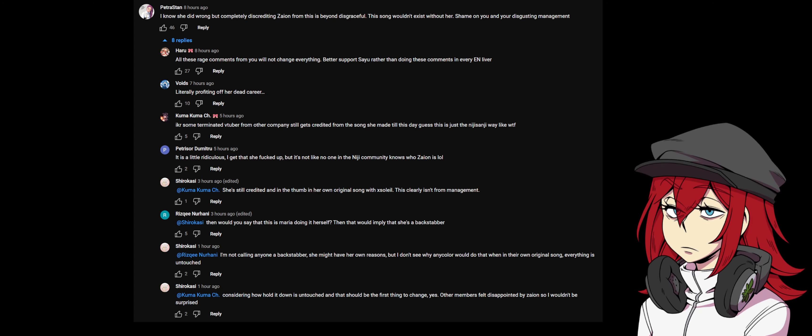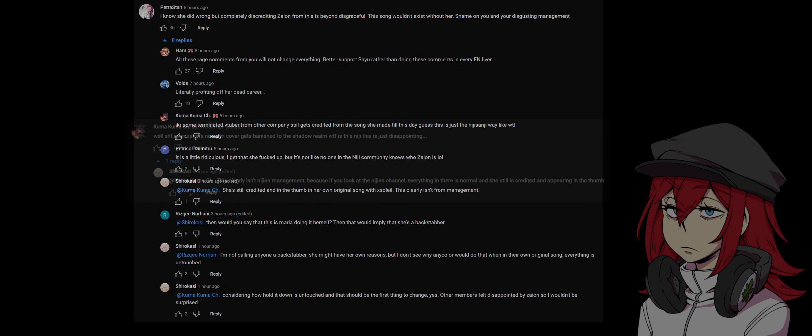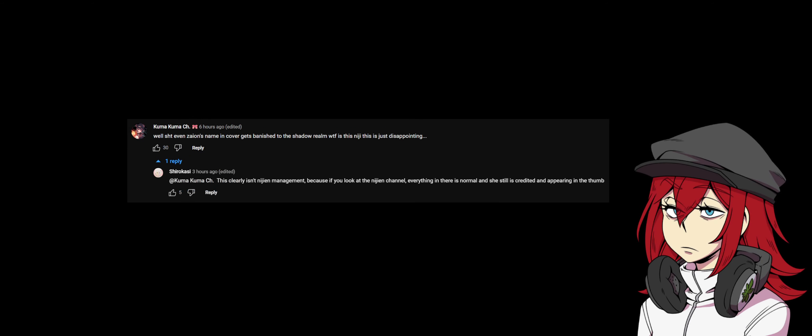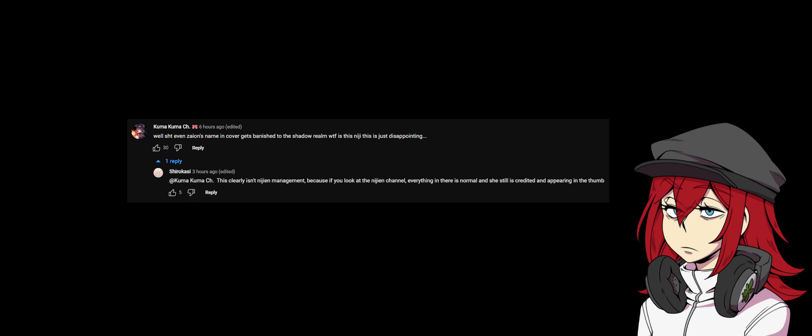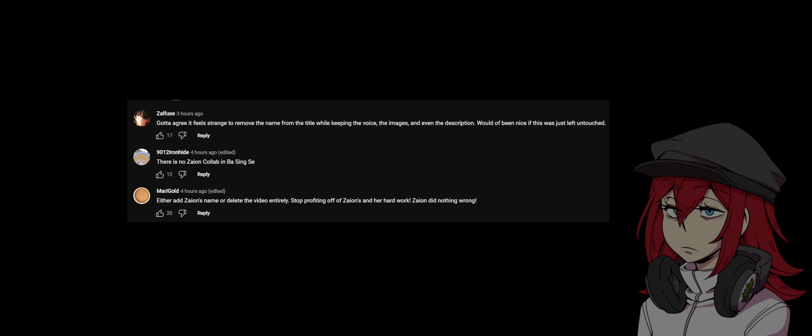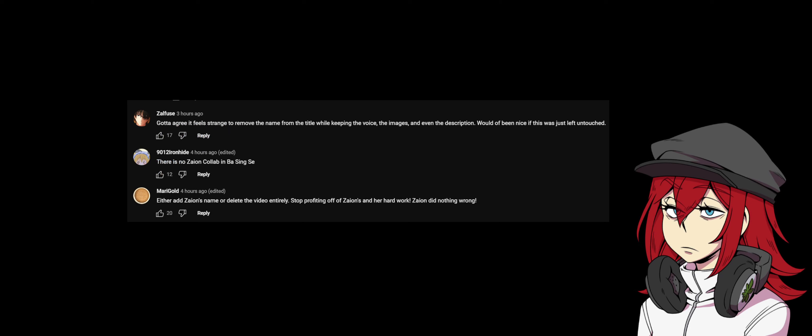'Considering how Hold it Down is untouched, and that should be the first thing to change. Yes, other members felt disappointed by Zaion so I wouldn't be surprised when Zaion's name in the cover gets banished in the shadow of them.' 'What the fuck is this Nijisanji? This is just disappointing. This clearly isn't Nijisanji management because if you look at the Nijisanji channel everything in there is normal and she's still credited and appearing in the phone.' 'You'll agree it feels strange to remove the name from the title while keeping the voice, the images, and even the description. Would have been nice if it was just left untouched.'